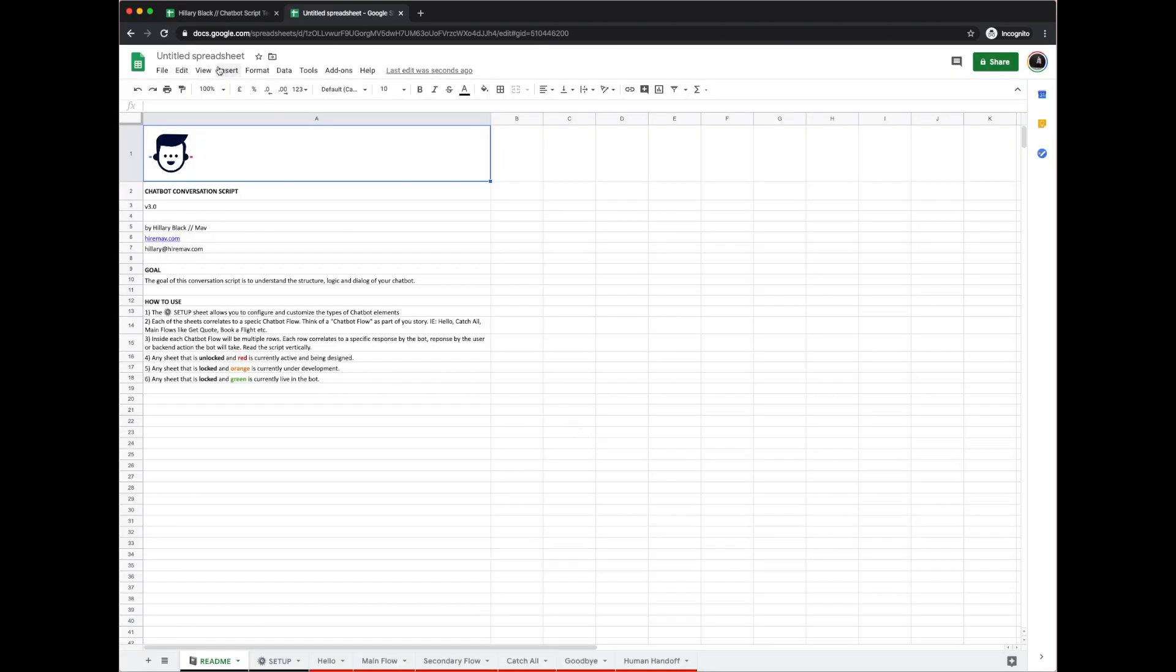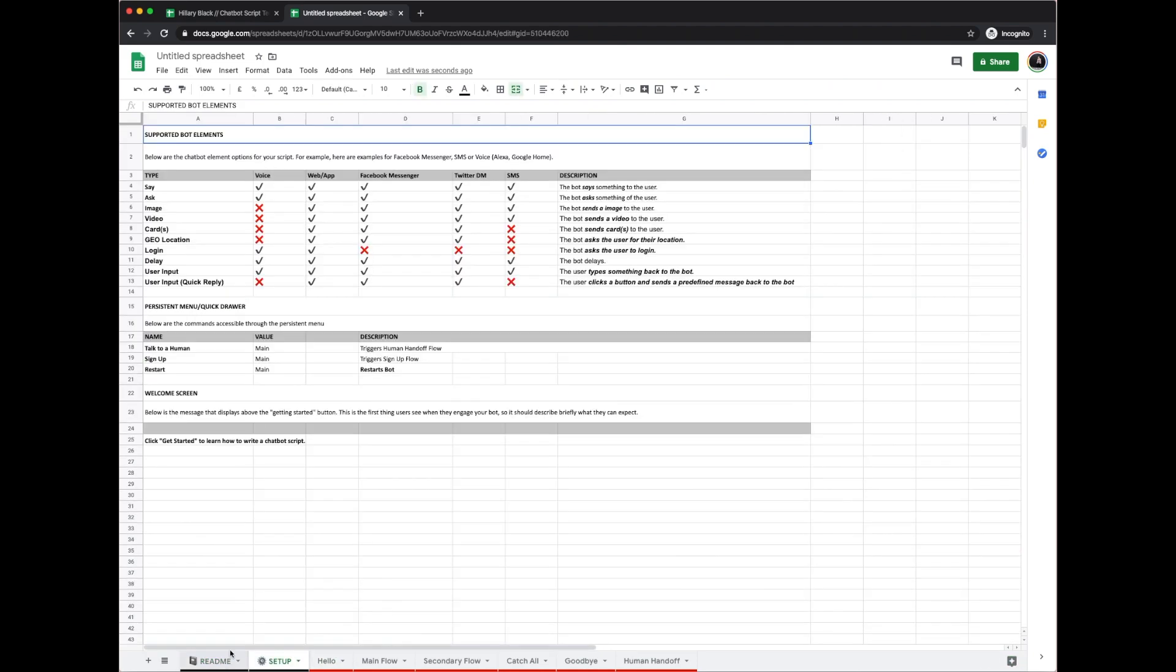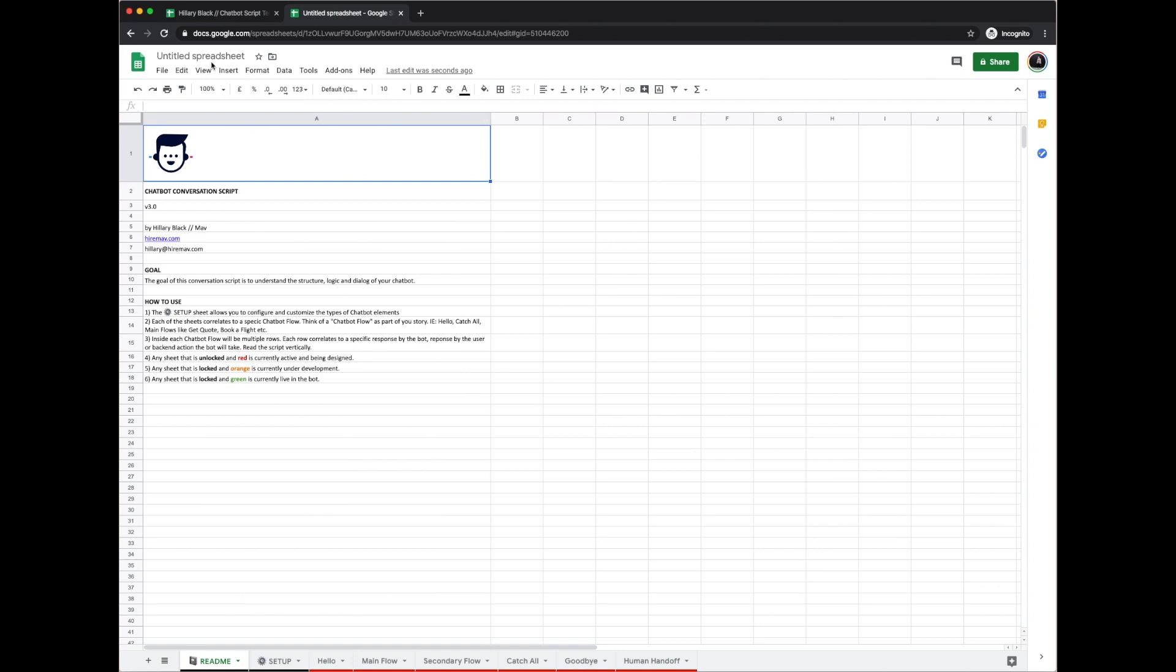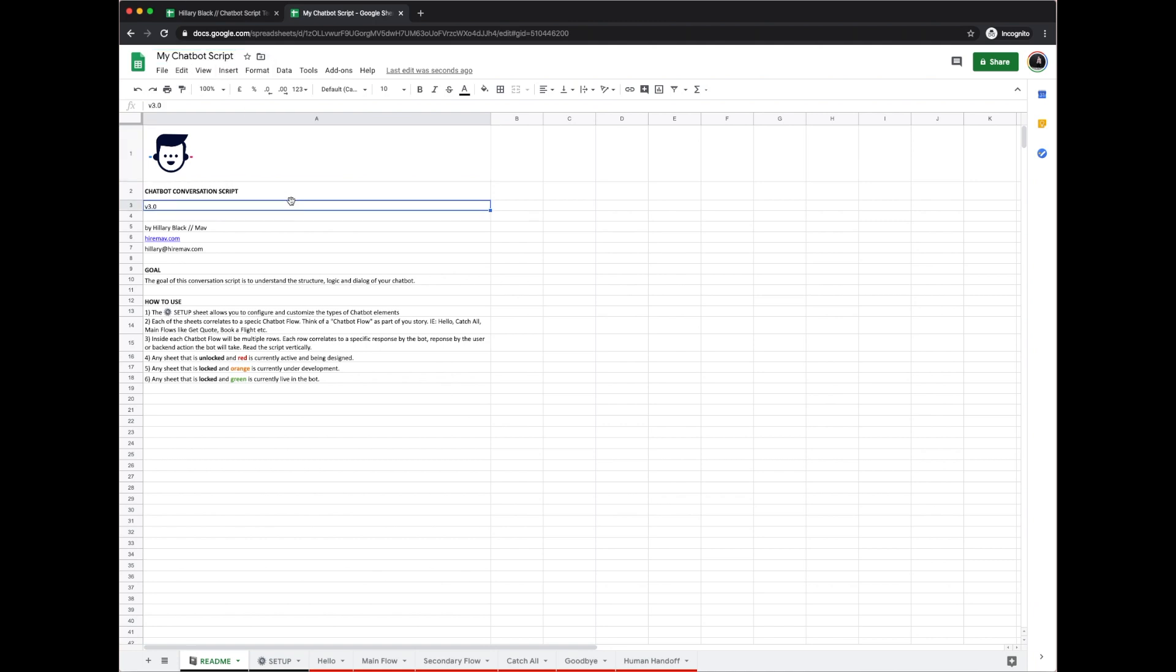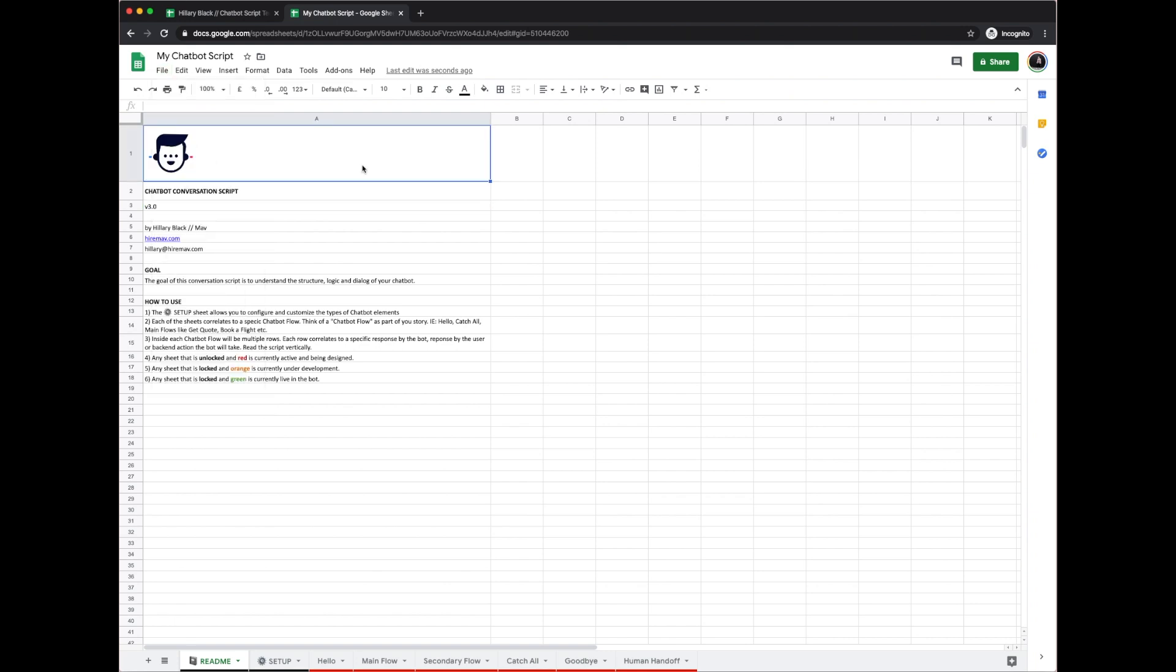Now as you can see, you have your very own script template. You can edit all the cells how you want. You can also rename it. So I'm going to name it my chatbot script, and now every time you want to make your new script you can just go to file, make a copy, and that will allow you to duplicate this spreadsheet.